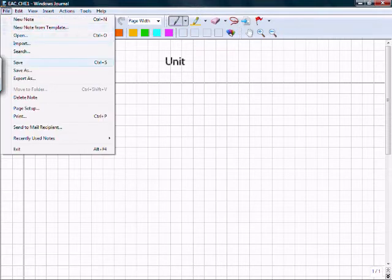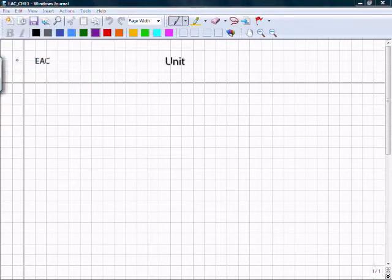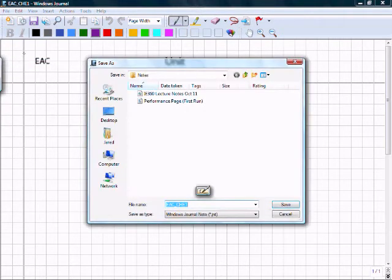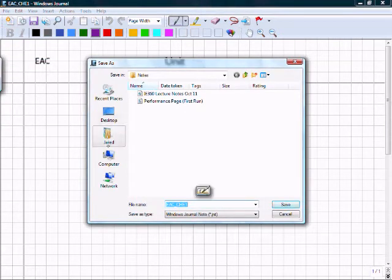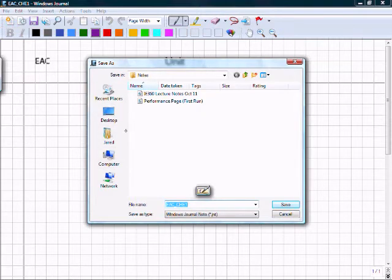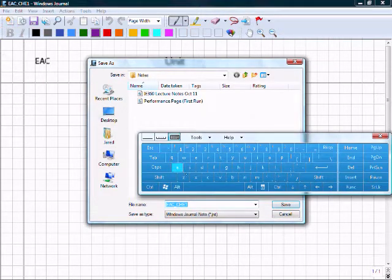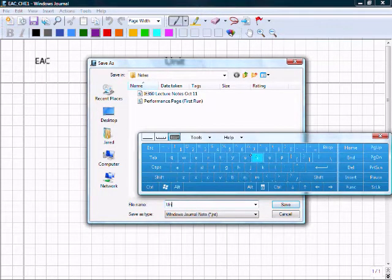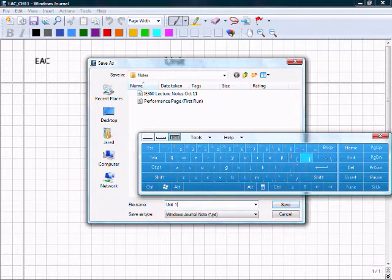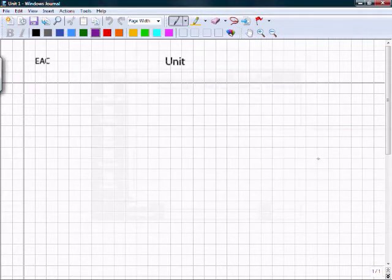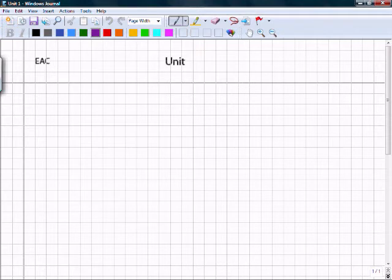When I go to File, Save, it will not overwrite the original template. I'm going to simply save this in a memorable place as Unit 1, and now it's saved. Be sure to not forget where you store your homework. It's very important.